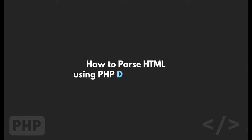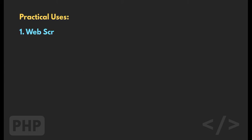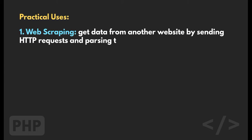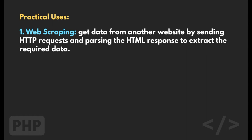In this video, you will learn how to parse HTML using PHP. We will only use PHP's native classes without depending on any other external libraries. So, why do we want to parse HTML?